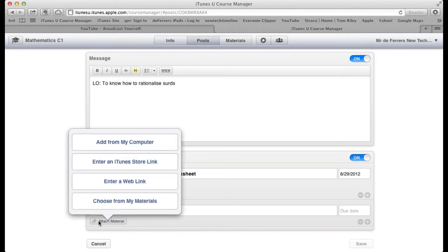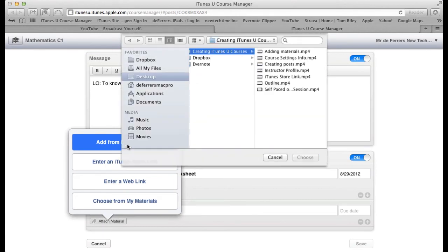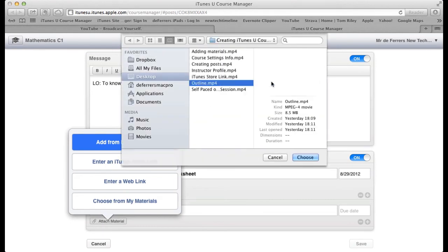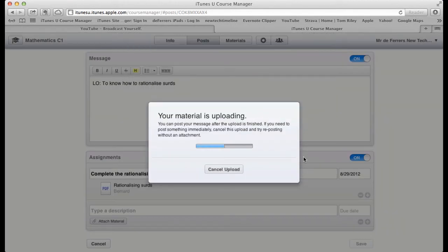Let's have a look at attaching a material from within a post. I'm going to add from my computer. This time I'm going to add a video, an outline video here. I choose that and upload it directly from within the post.